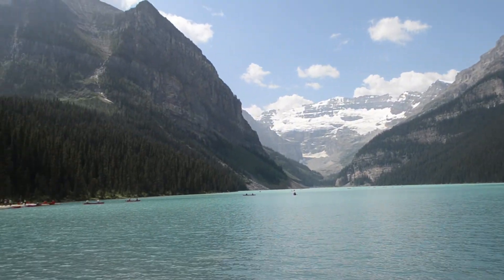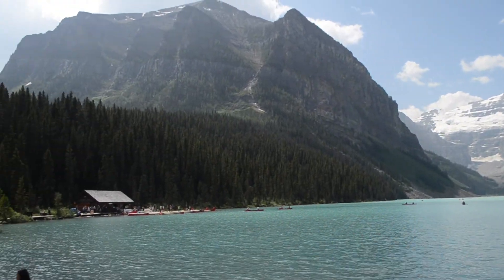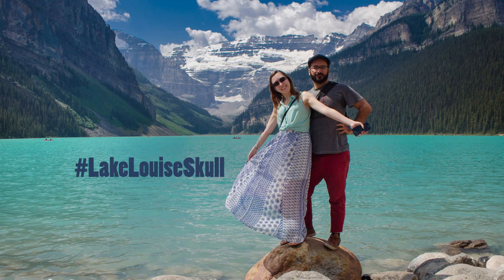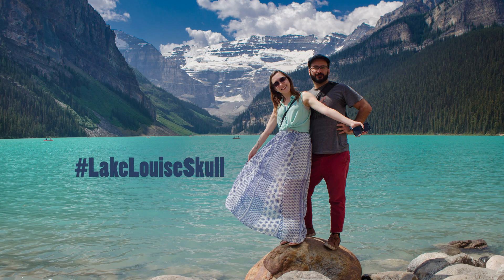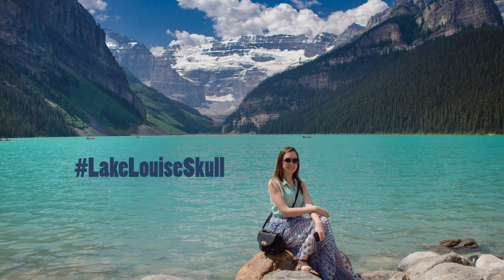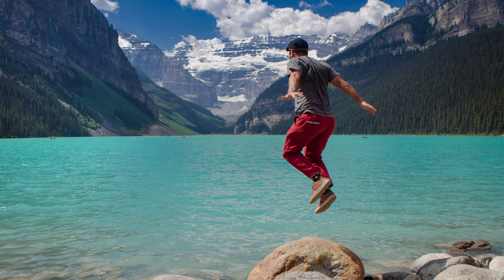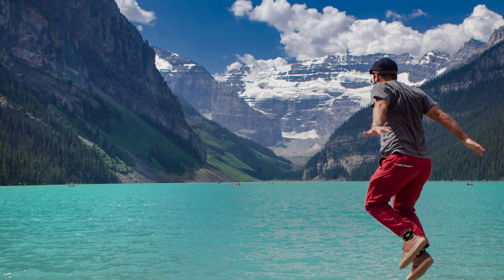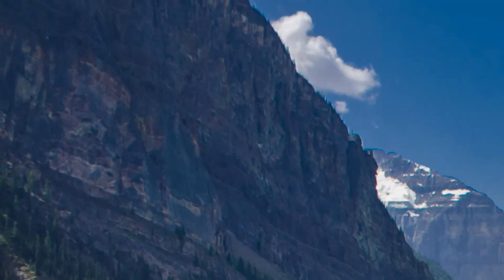So what do you think? Is this a thing? If it's not a thing, let's make it a thing. If you personally have a photo of Lake Louise, let us know if the skull made its appearance. Tag Lake Louise skull on Instagram or Twitter if you come across it anywhere. Thanks for watching and subscribe for the rest of this journey and more tutorials. Bye bye.